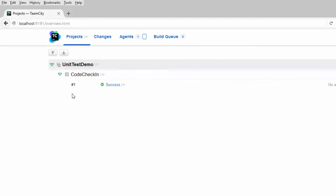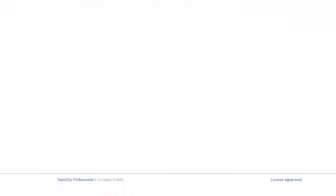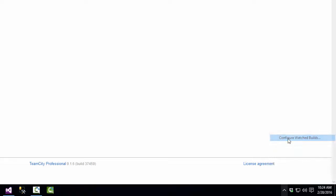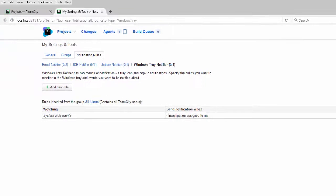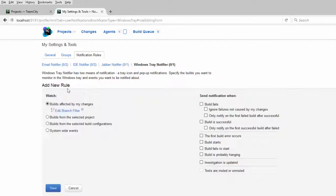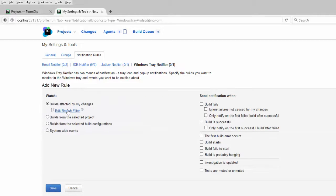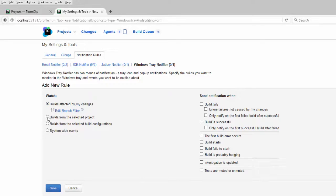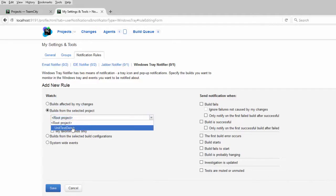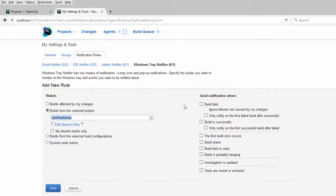Now let's see how this would work if we set up the notifications and actually checked in a change. So we'll go down to the system tray, right click on the team city icon and say configure watched builds. These are the builds that we want to receive a notification for. This is the windows tray notifier and we'll click add new rule. I want to watch builds affected by my changes. We could also click on builds for the selected project and choose the build that we want to watch.